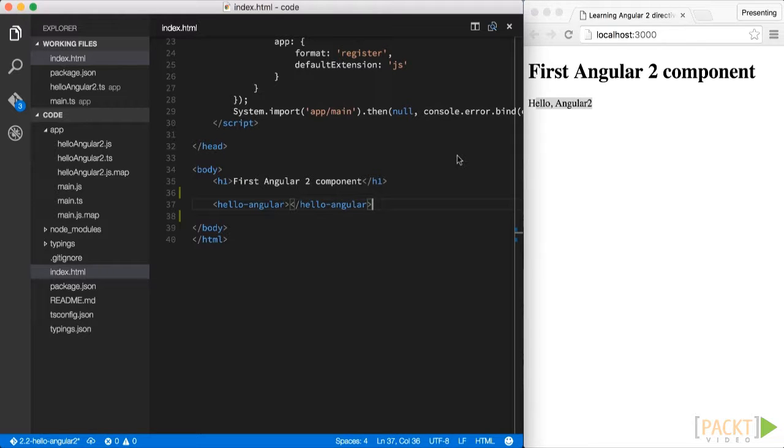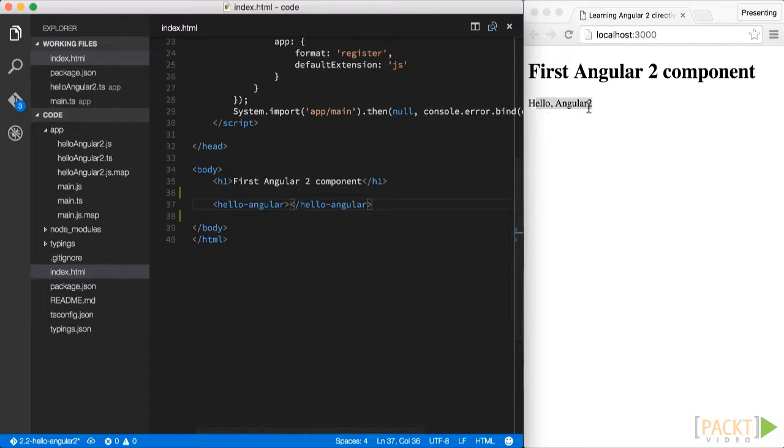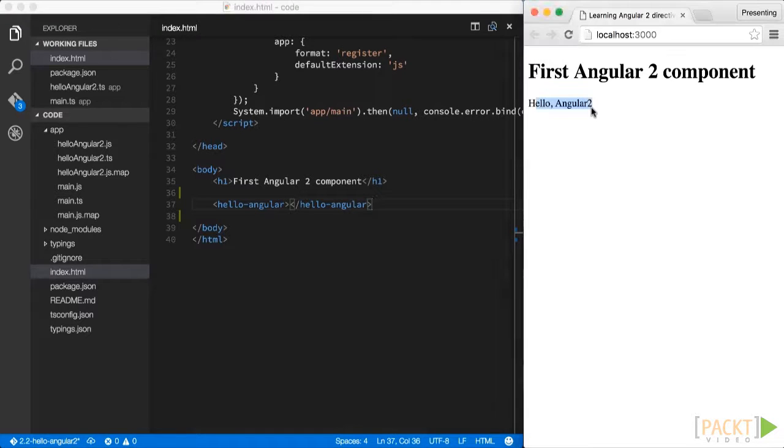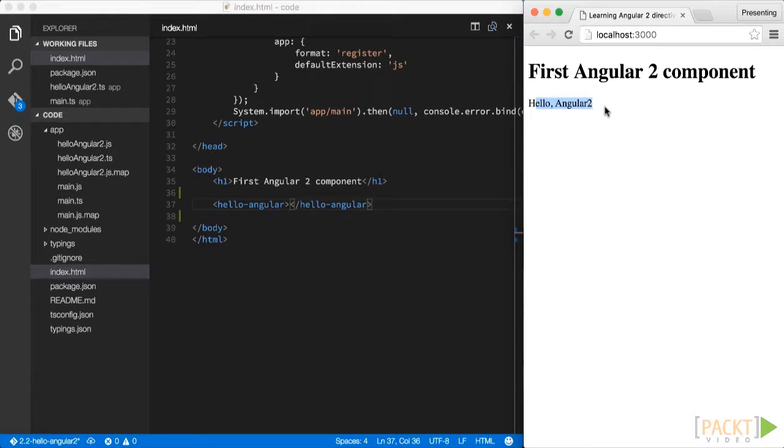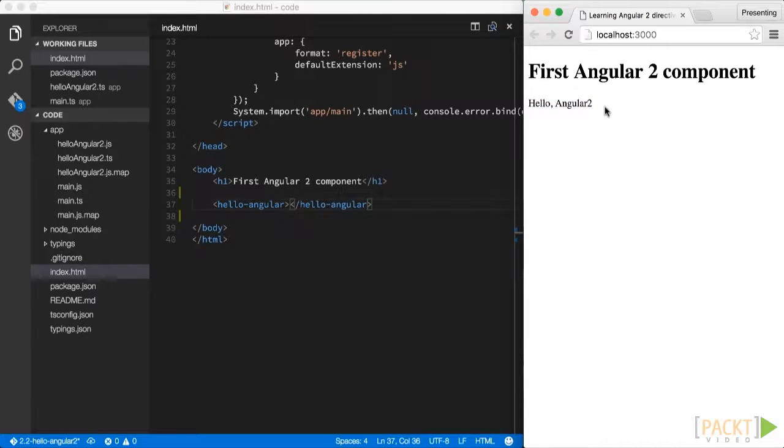Great, we just finished our first Angular2 component. So in this video, we have seen the anatomy of a very simple Angular2 component. We learned about the JavaScript decorators in specific, about how we can leverage Angular's @Component and @View annotations to control the appearance and behavior of our component. And finally, we also learned how to bootstrap our new component and render it on an HTML page.